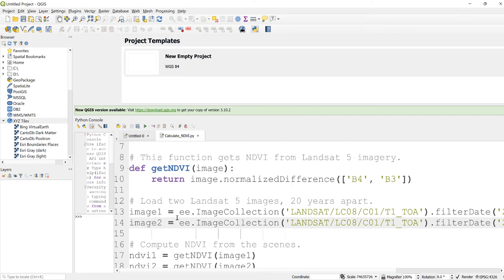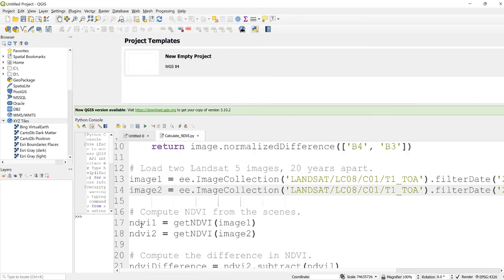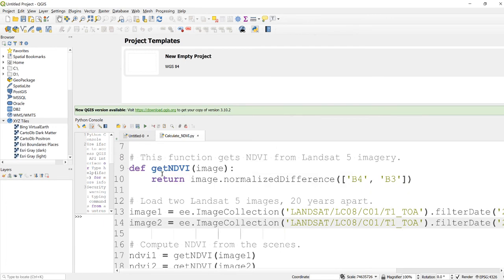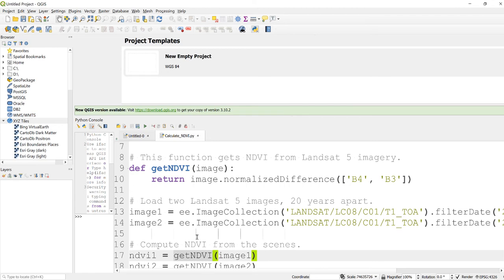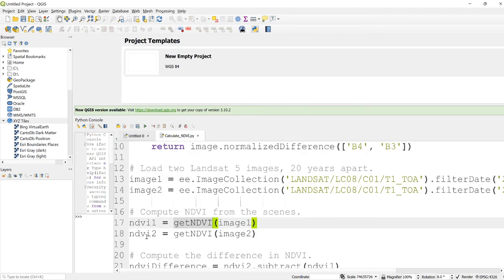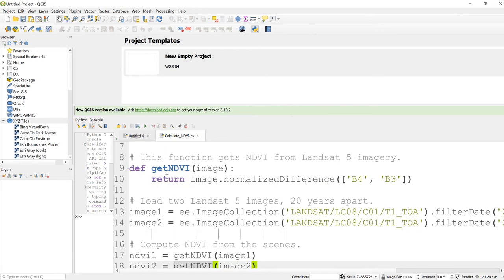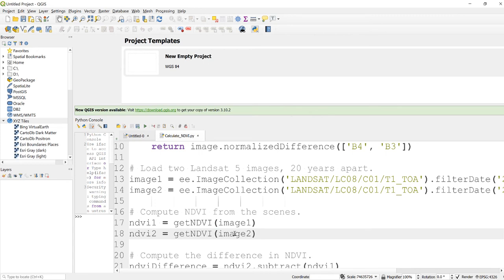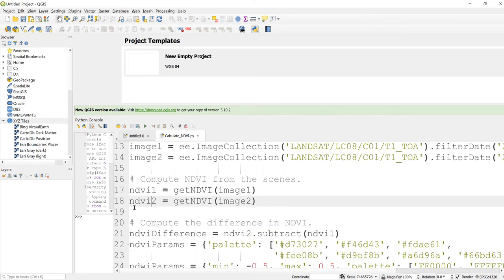Right, so now I have a function already here and I imported image collection, a Landsat image collection. What I will do next is apply that NDVI function here, getNDVI. So my function turns an image into NDVI. Image1, so that means 2014 Landsat image. And NDVI2 is equal to, I'll call my function here and input my second Landsat image collection, which is 2019. So this will calculate NDVI for 2014 and NDVI for 2019.